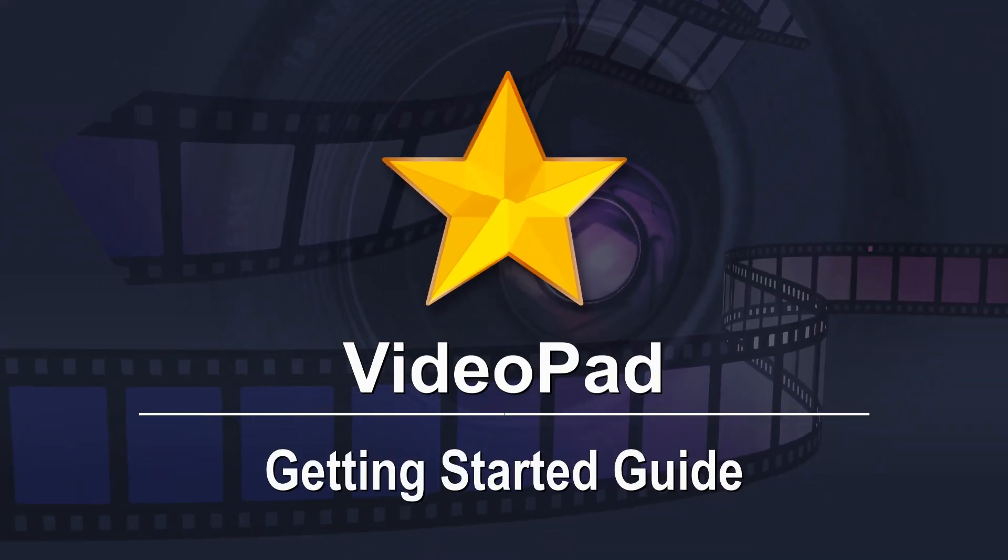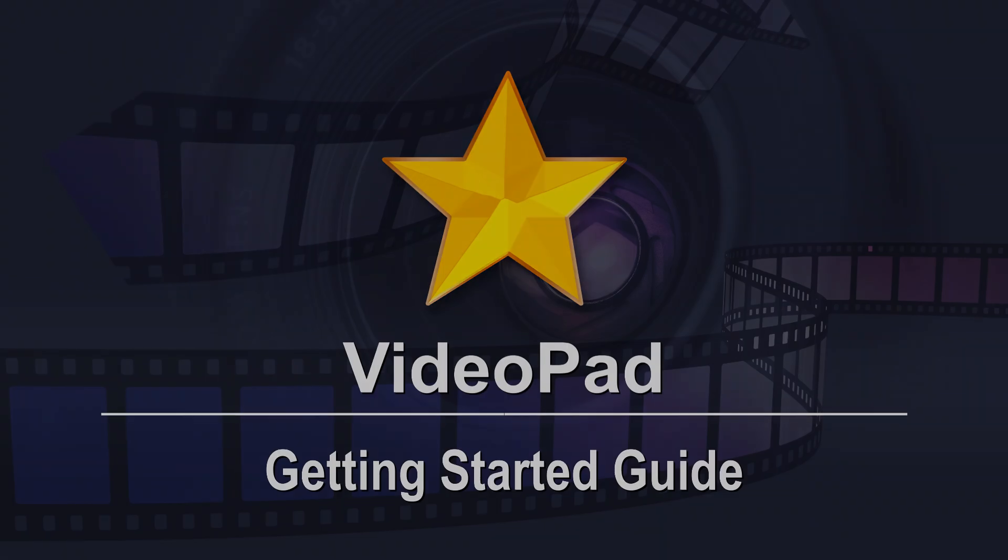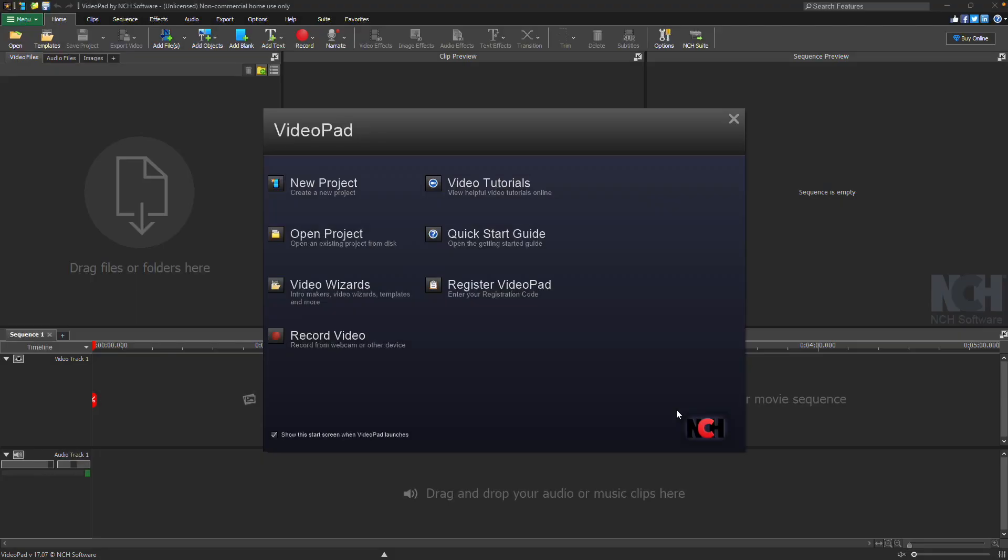VideoPad Getting Started Guide. VideoPad is easy to use for video editing. This video walks you through the process of creating a video.